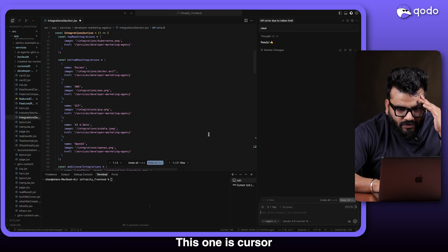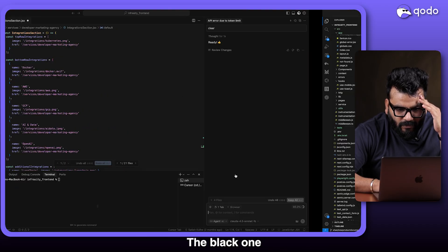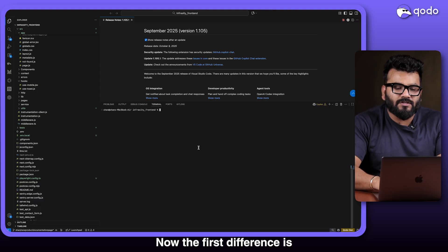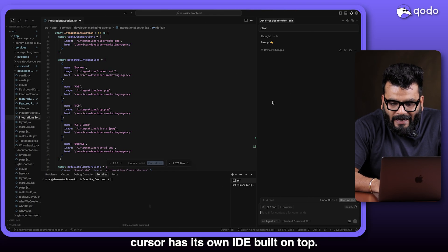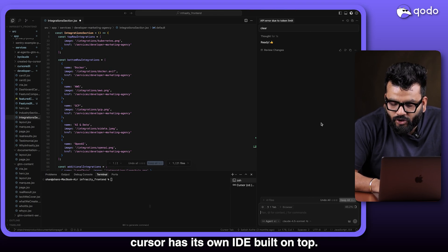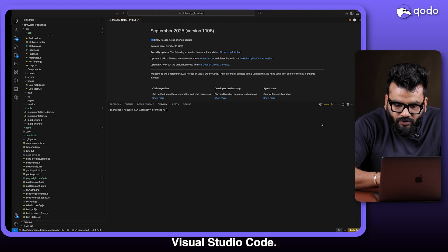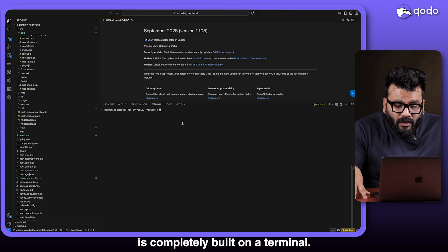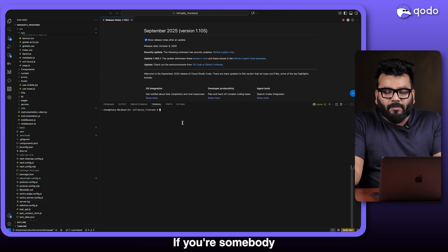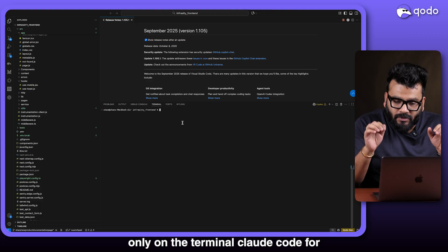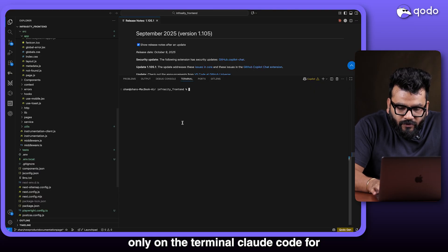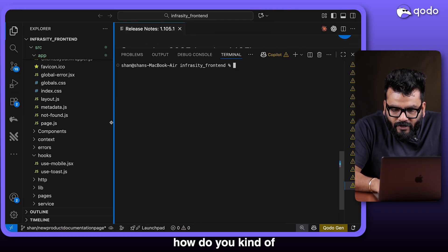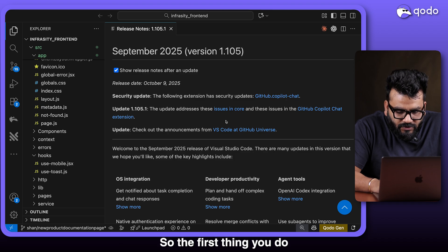I've got both tools open in front of me — Cursor is the black one and this is Visual Studio Code. The first difference is that Cursor has its own IDE built on top of Visual Studio Code, while Claude Code on the other hand is completely built on the terminal. If you're somebody who loves to work only on the terminal, Claude Code is for you.